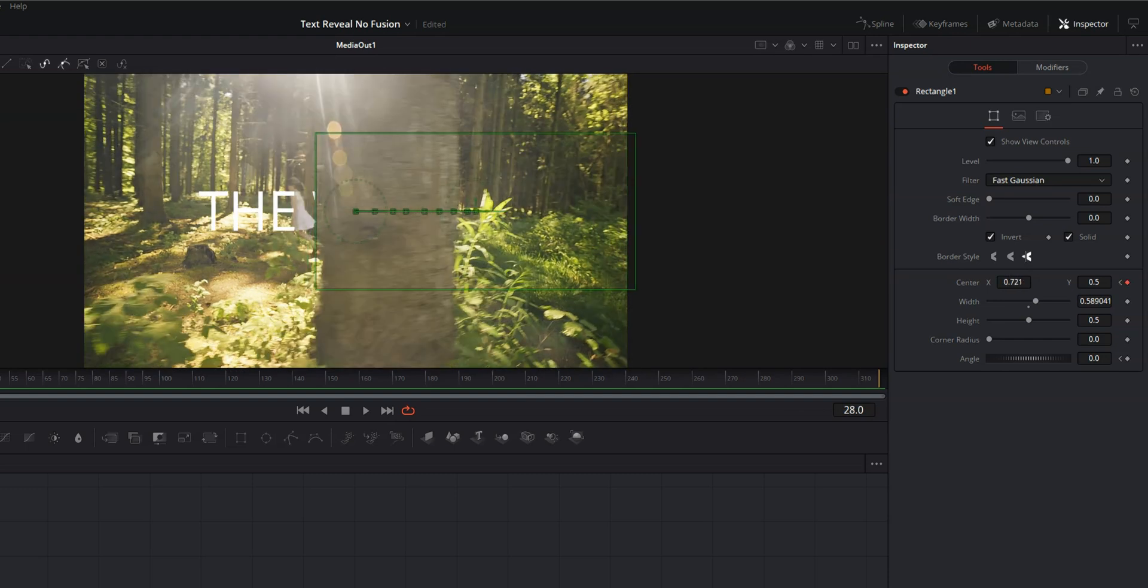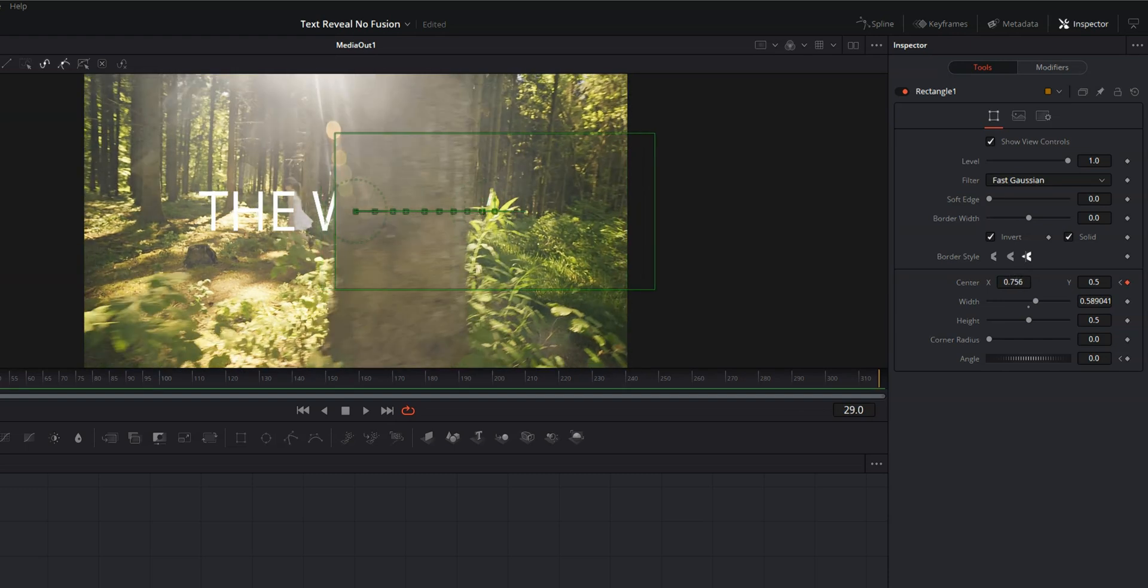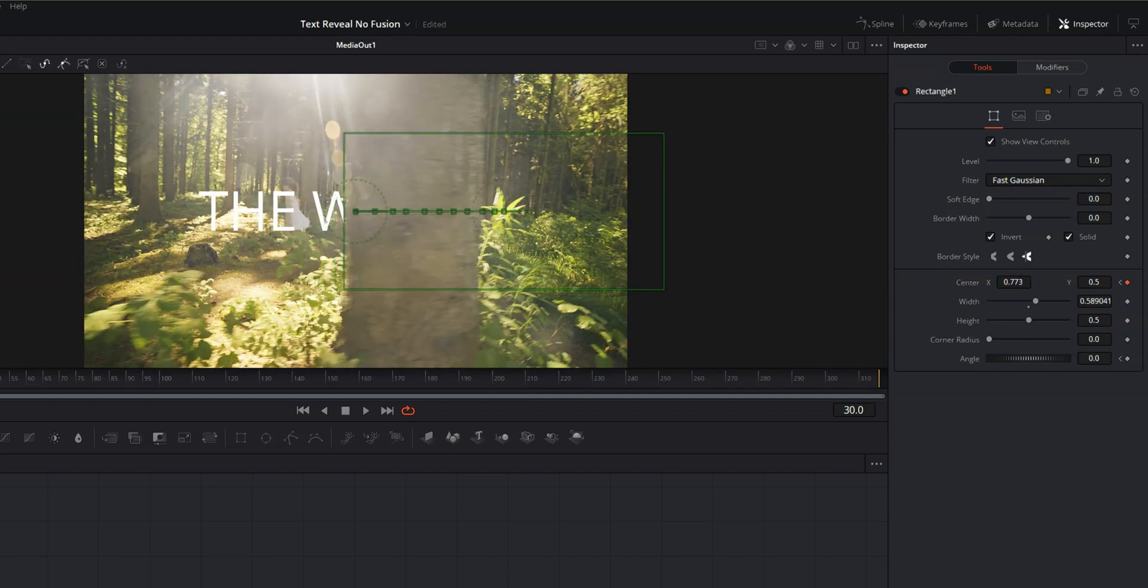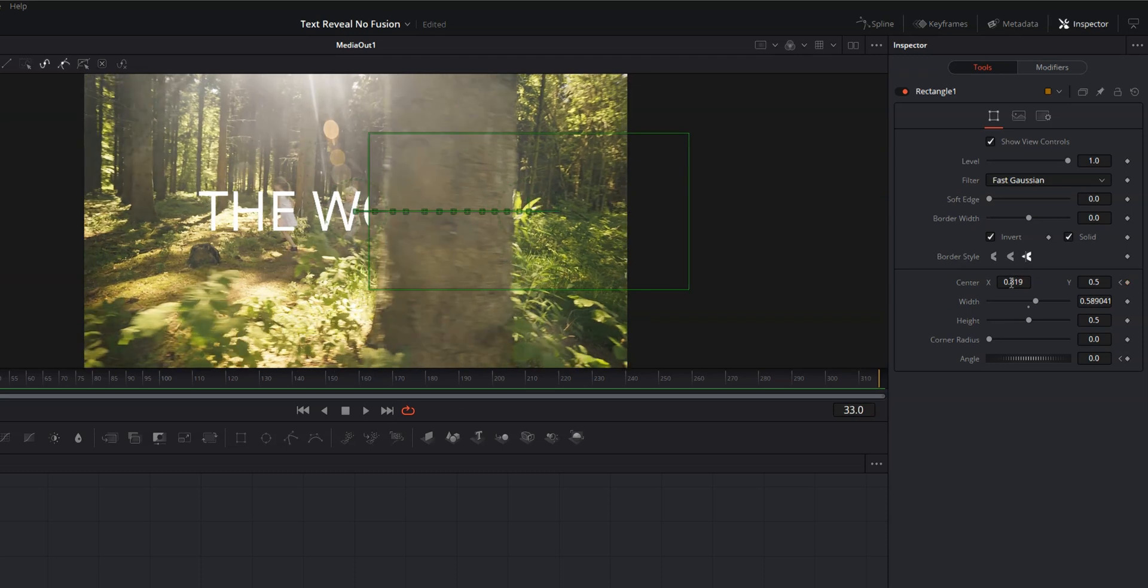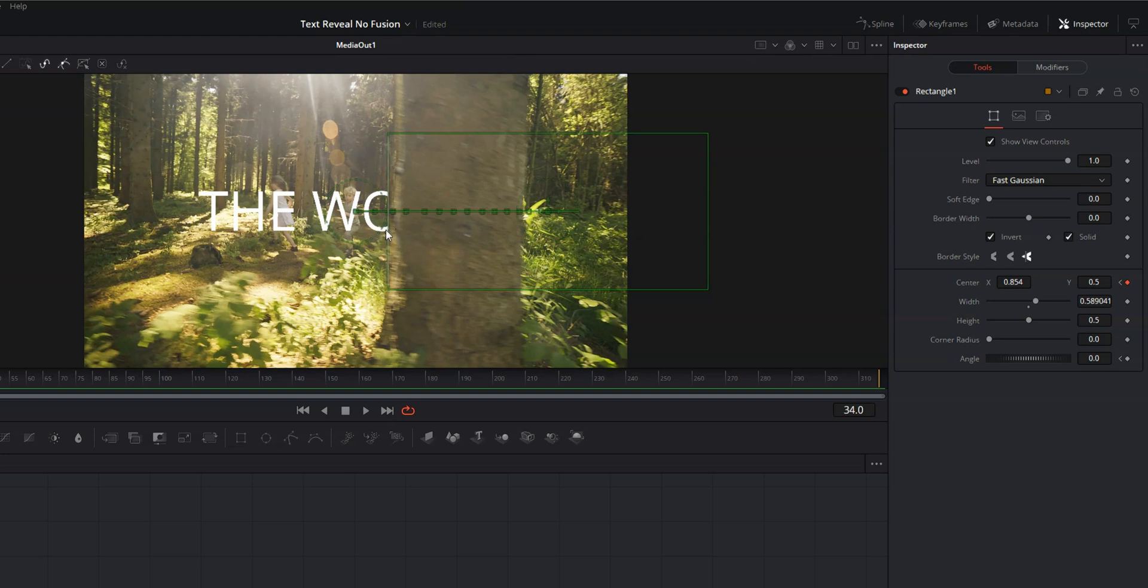And we've got our bottom of the O that is matching up with the edge of the tree.